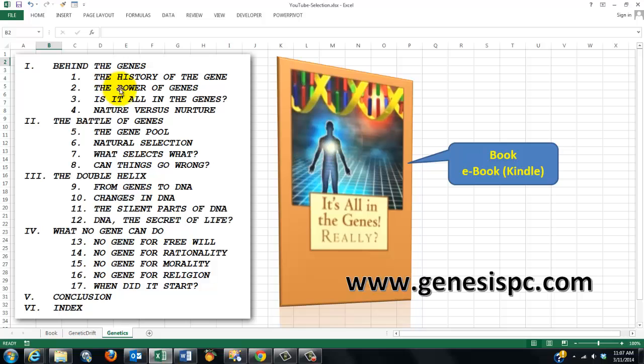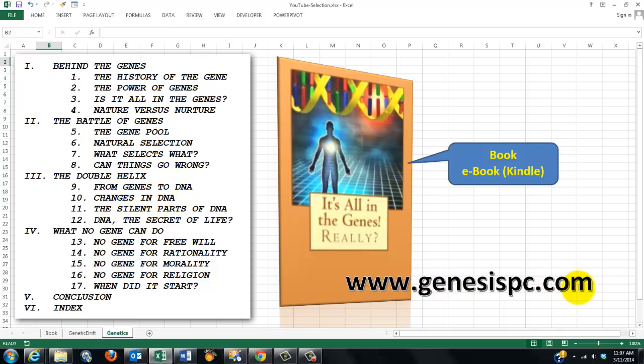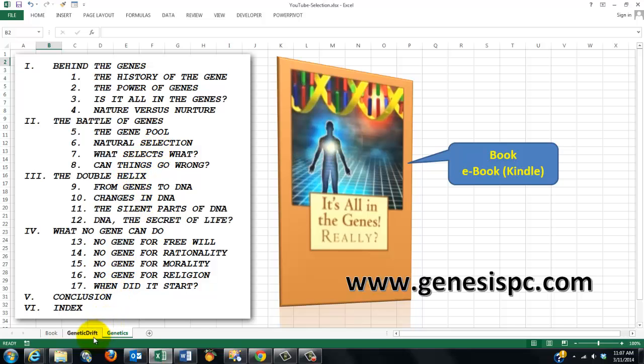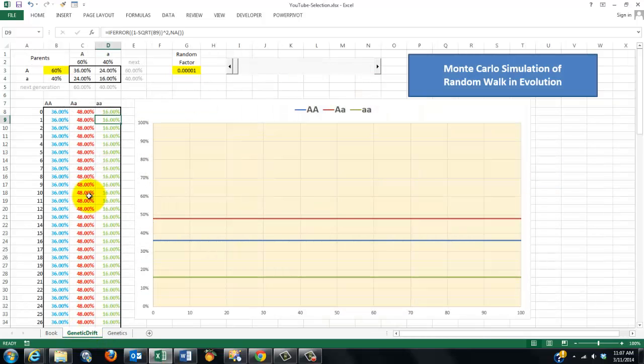We'll see how the genes affect each other, how they behave in the gene pool. And then we will go into the DNA features behind the genes. That book you can find at GenesisPC.com. There is a book version and there is an e-book version. I would highly recommend this book if you want to know a little more about genetics. And then you will better understand what I am doing here.